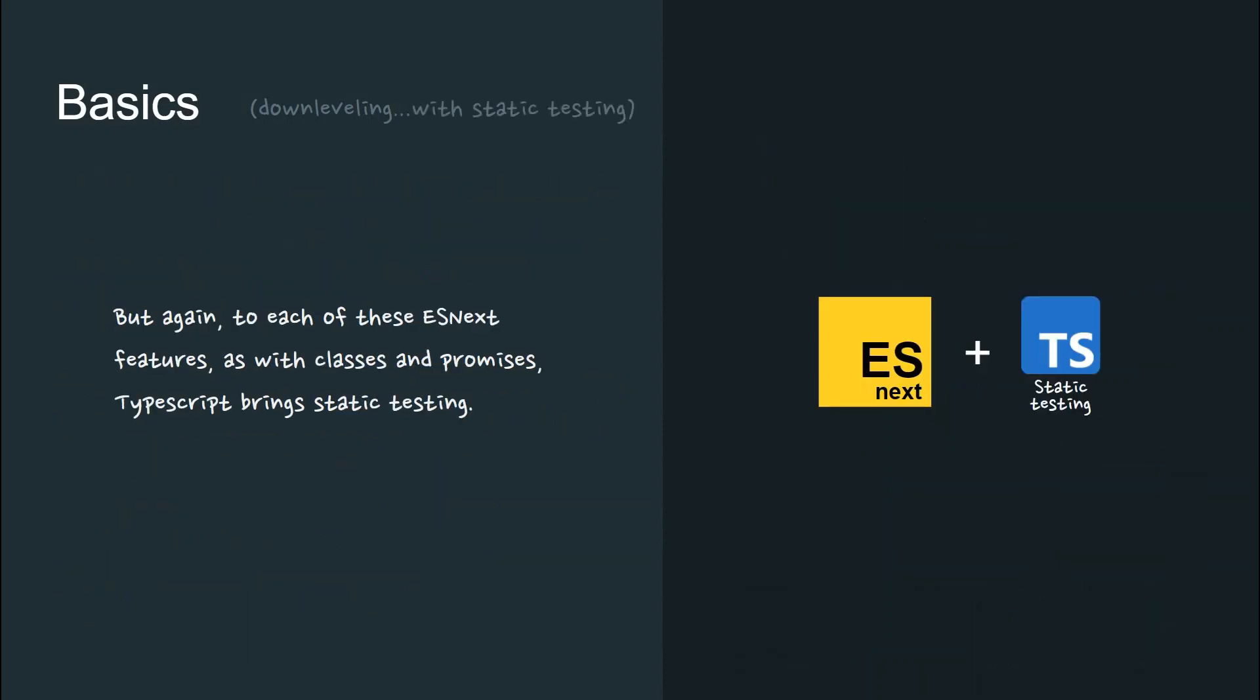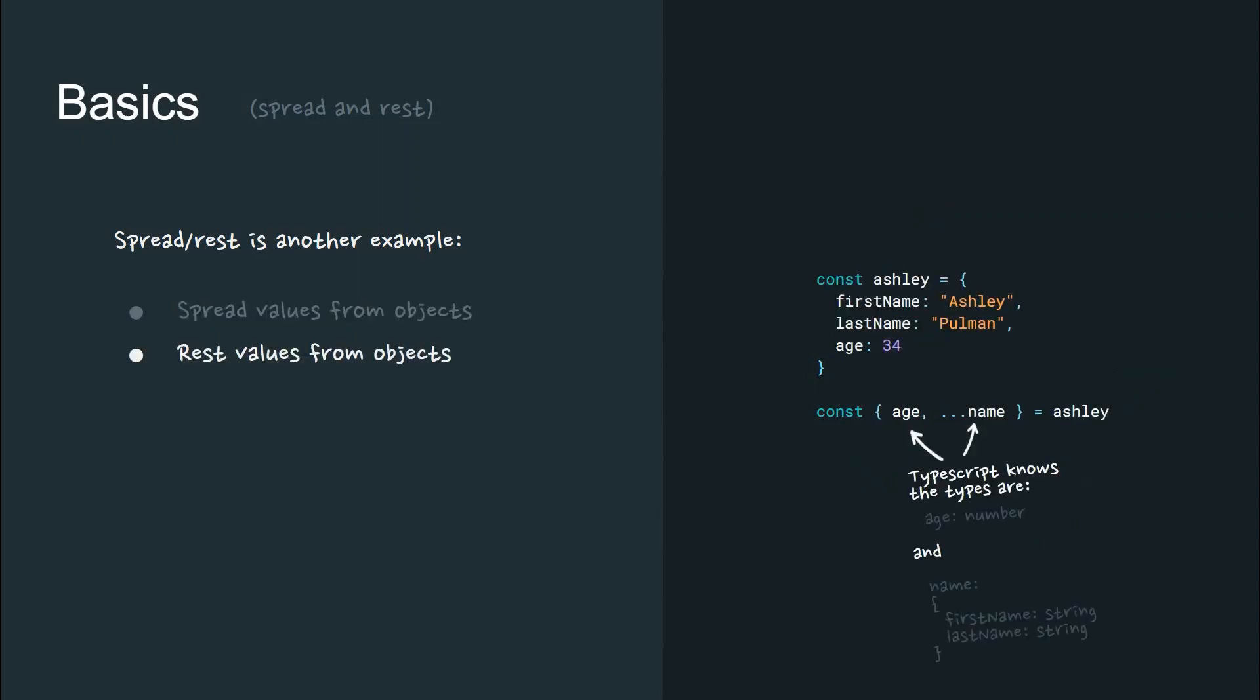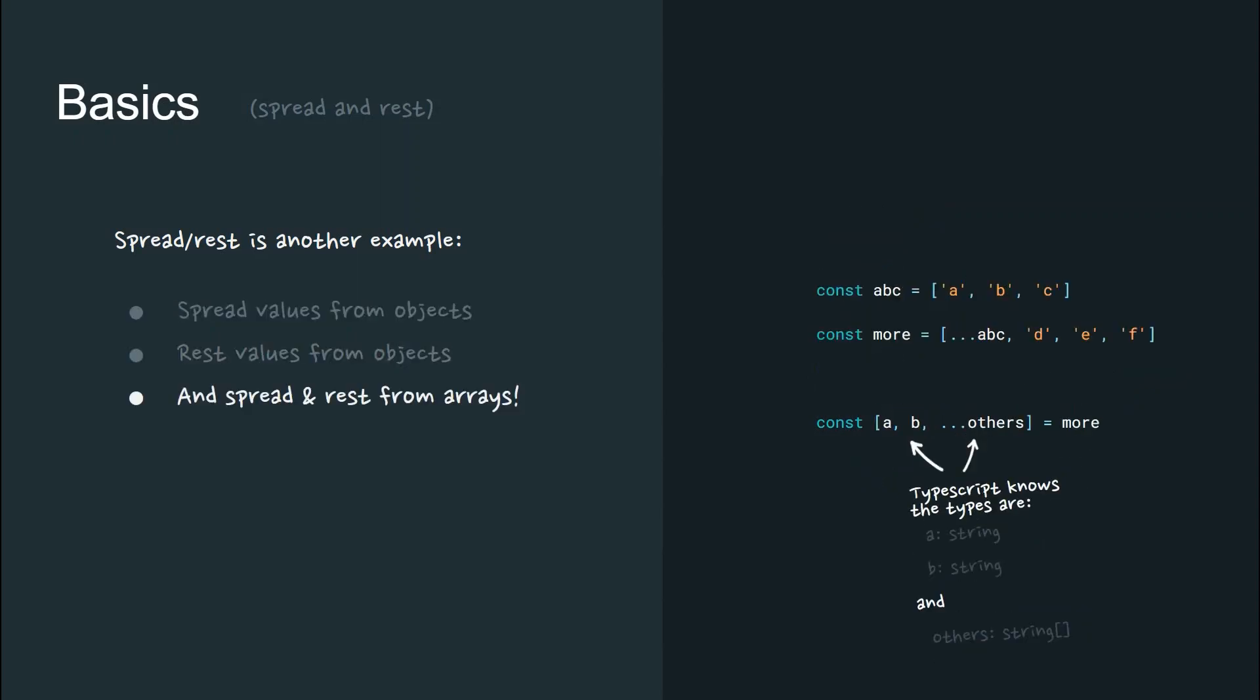To each of these ESNext features, TypeScript brings static testing. Spread or rest is another example. You can spread values from objects, rest values from objects, and spread and rest from arrays. And TypeScript can infer and check the value of the result.